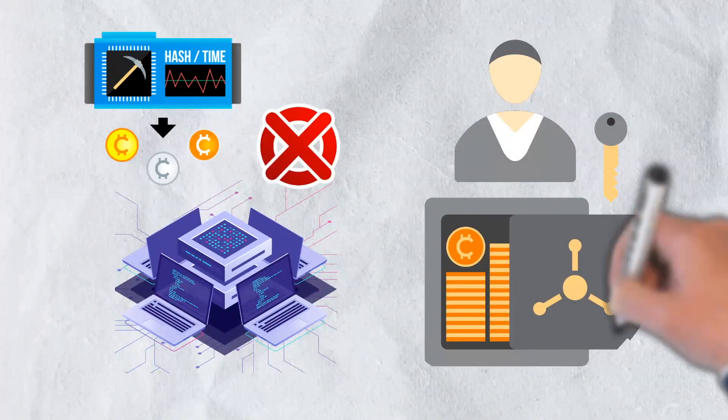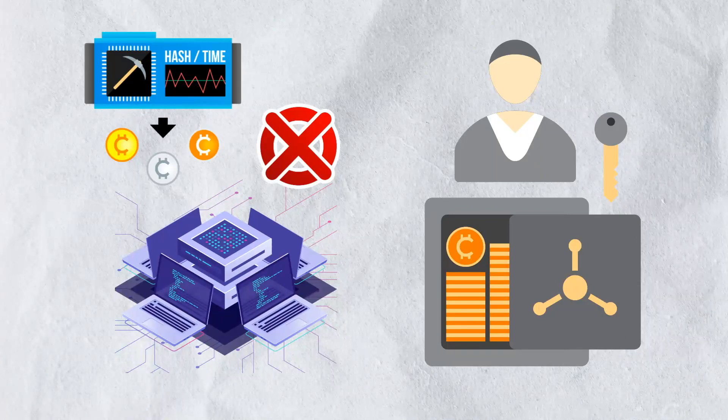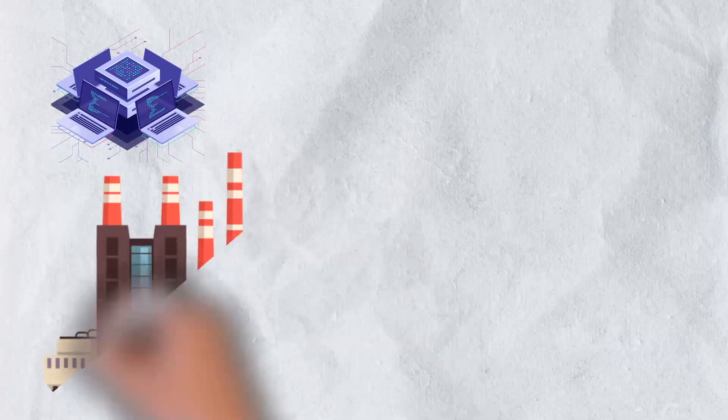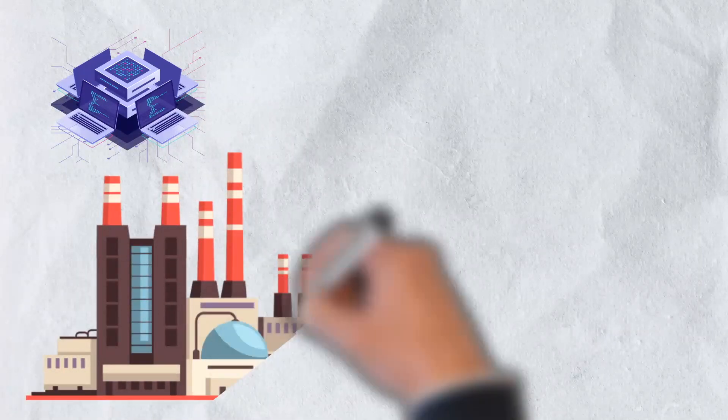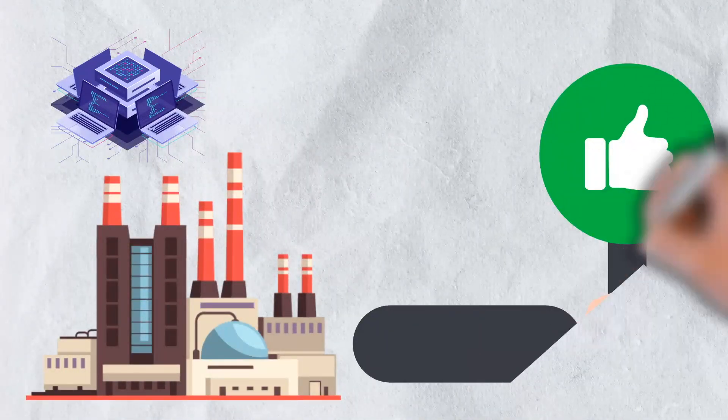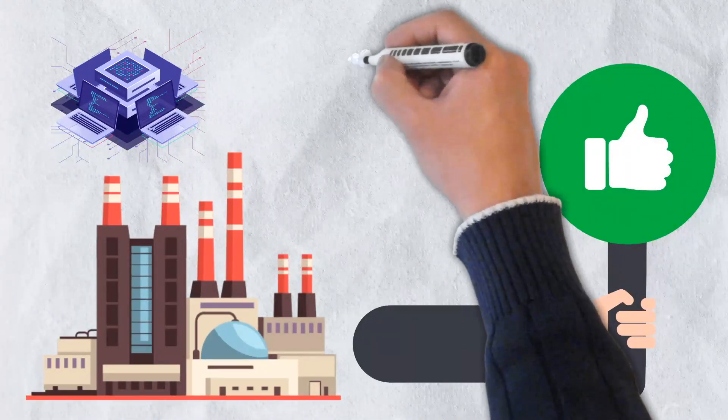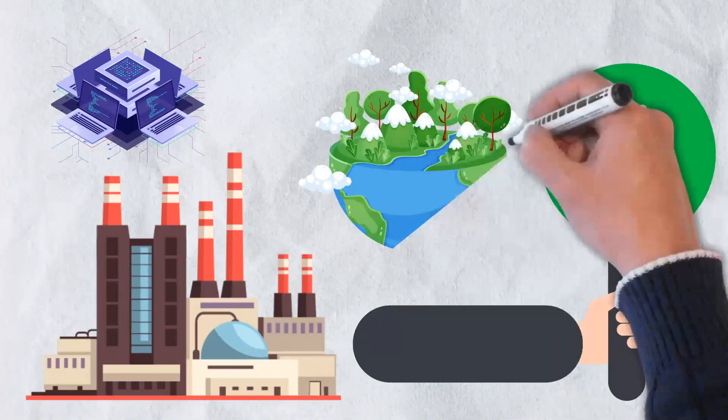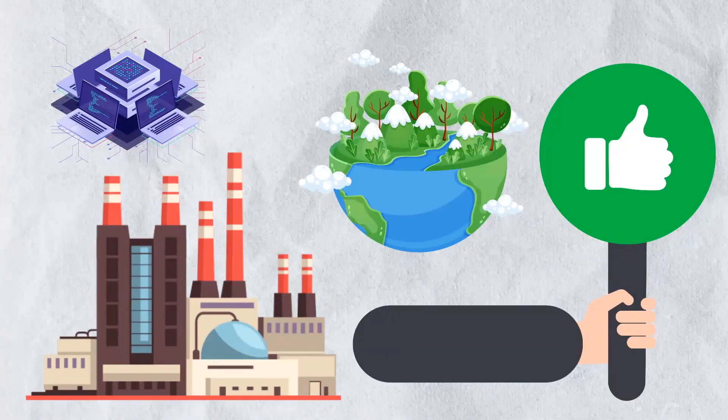There are other benefits to proof of stake as well. Because this type of consensus mechanism does not require the use of computing power and the massive amount of electricity needed to run those computers, many believe that proof of stake is significantly more beneficial to the environment.